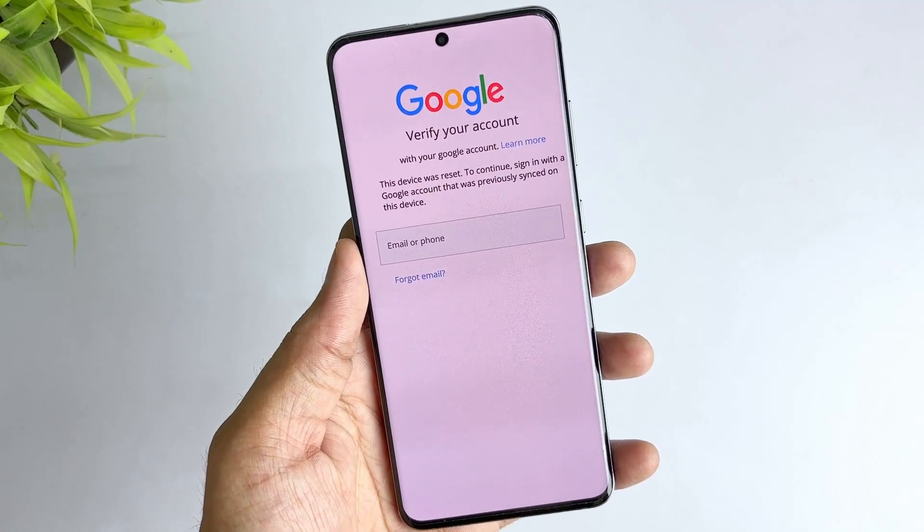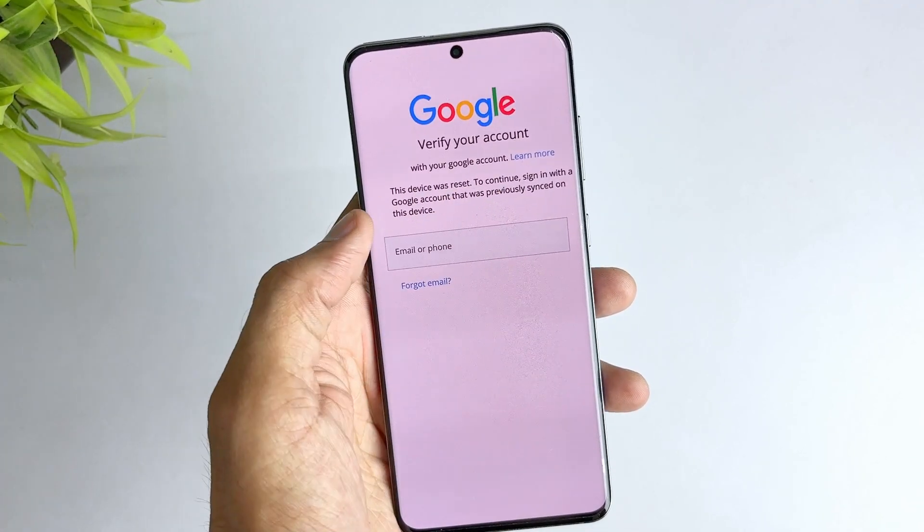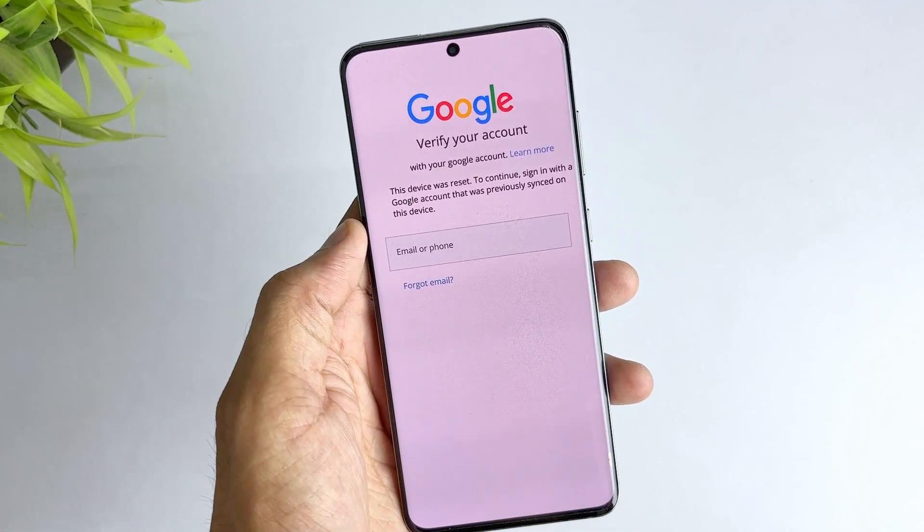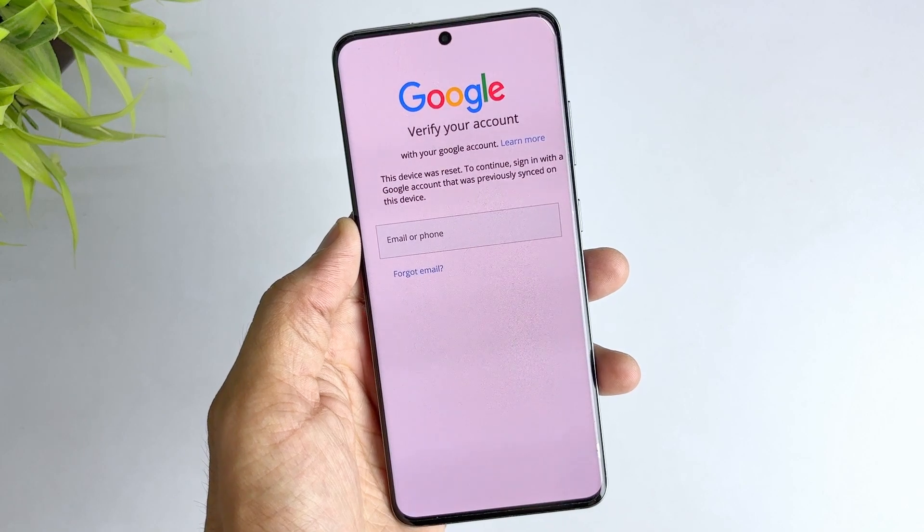If your phone is inaccessible after a factory reset, the culprit is most likely the factory reset protection, FRP.